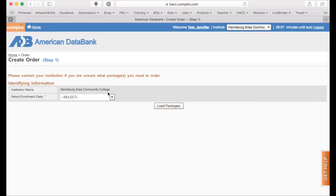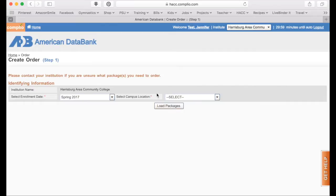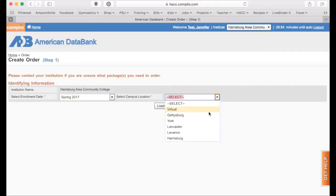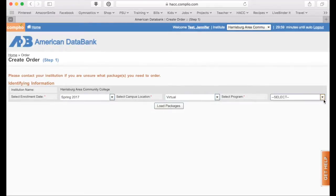Your institution name, Harrisburg Area Community College, should already be in this blank. You'll need to start by selecting your enrollment date. Then you'll select your campus location. Last, you'll select the program that you are enrolled in at Harrisburg Area Community College.